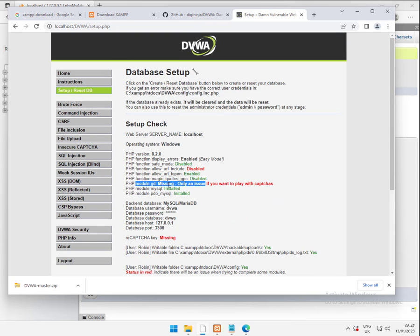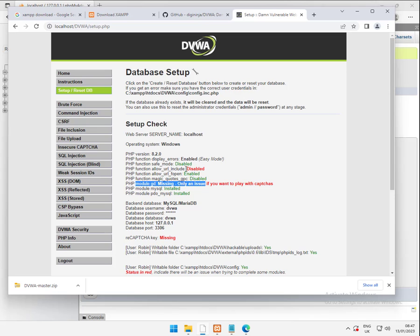Similarly with GD, that's just for one of the insecure capture labs. But we may as well fix it while we're here. Because people tend to not like red.